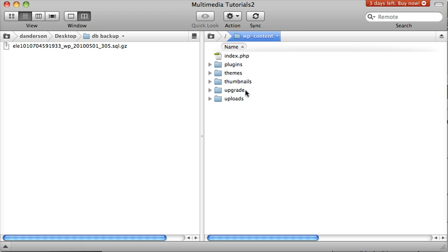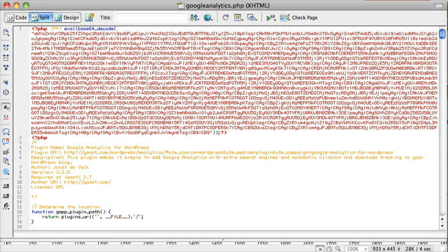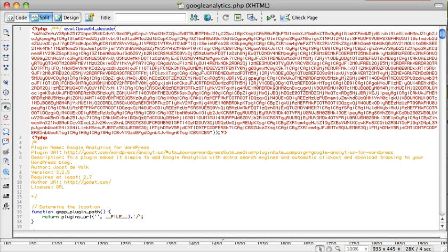Also, you can look at your plugins. I noticed that I cleaned out my plugins a few times and then I still found the code was still in there, but here's what it looks like. It's pretty obvious, right?